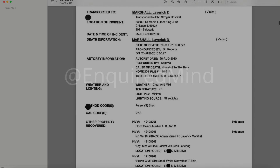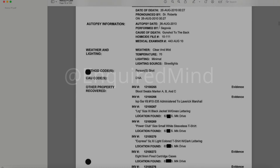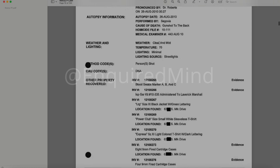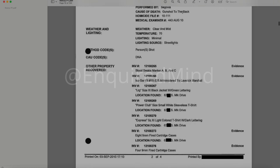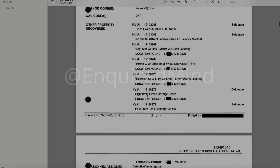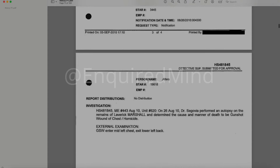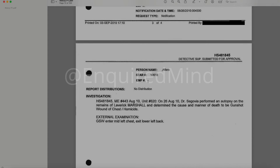He was transported to Stroger Hospital. The cause of death is gunshot to the back. There is some inventoried evidence. On August 26, 2010, Dr. Segovia performed an autopsy on the remains of Laverick Marshall and determined the cause and manner of death to be gunshot wound of chest, slash homicide.